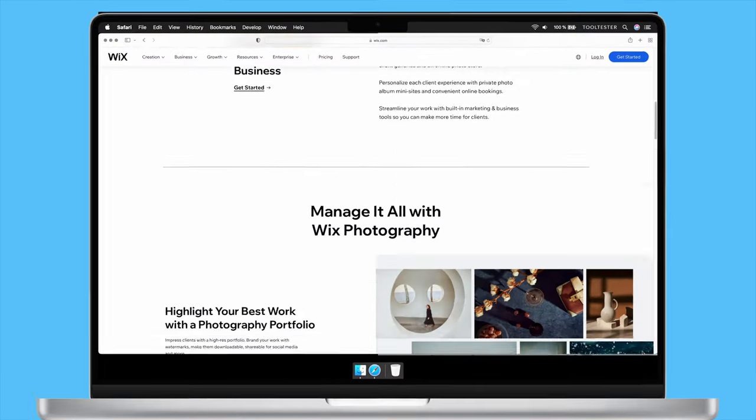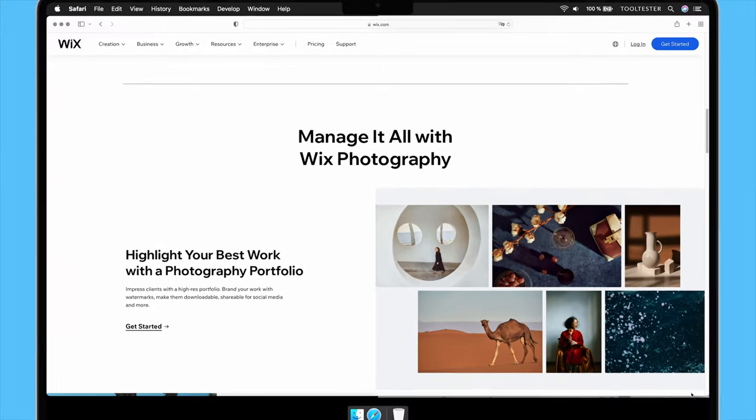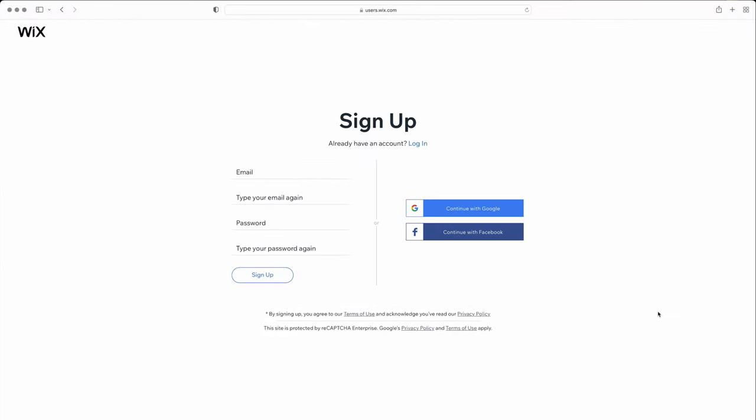For this tutorial, we'll be creating a photography website together, complete with a gallery, appointment booking, calendar, and contact form.